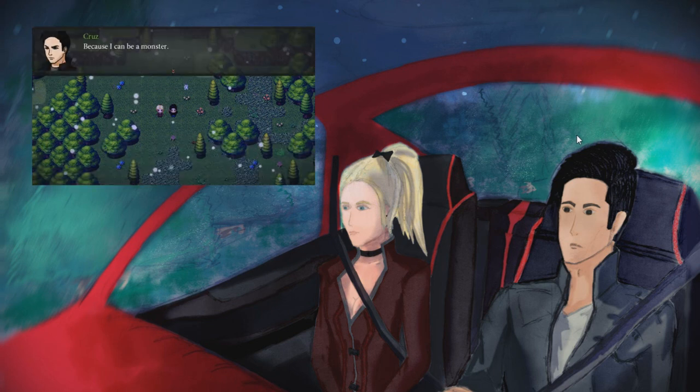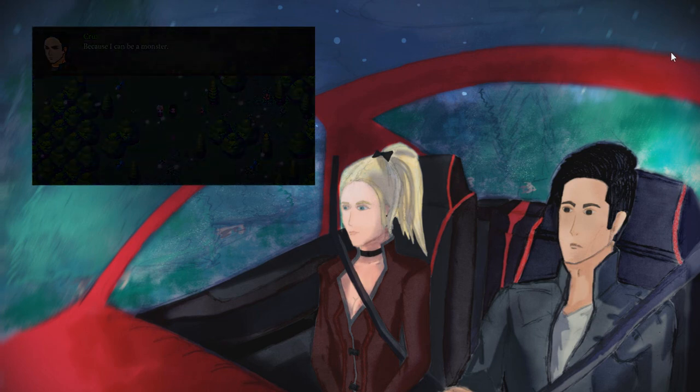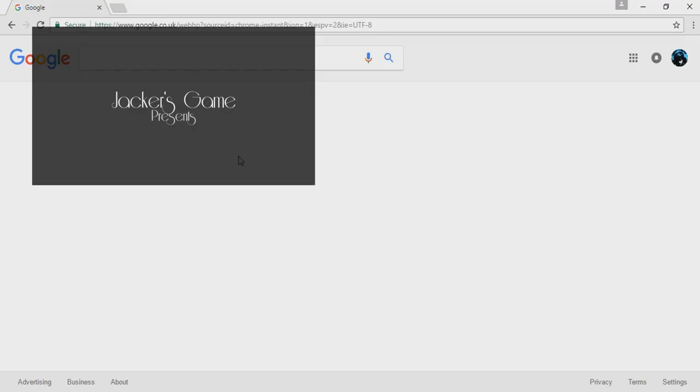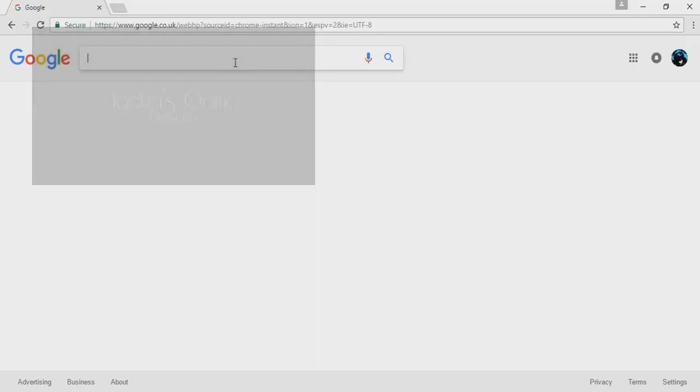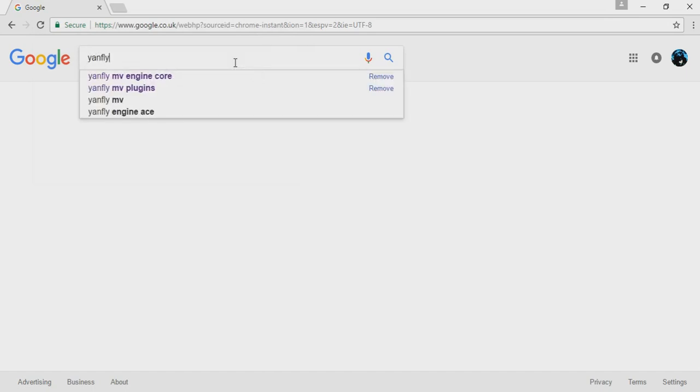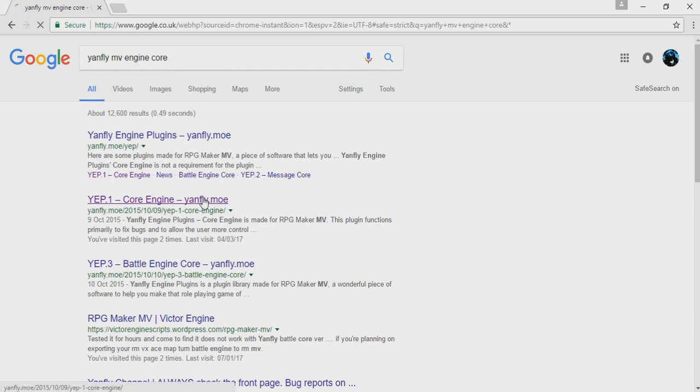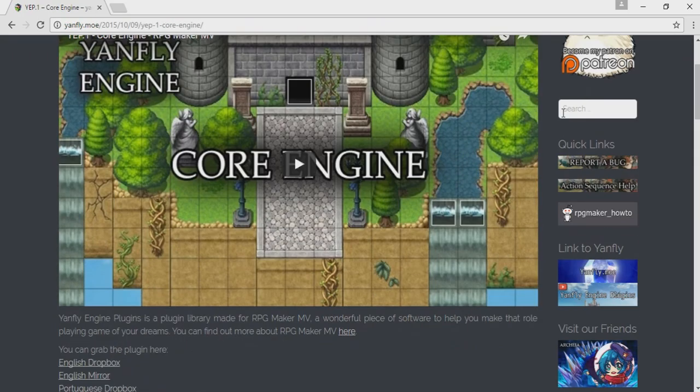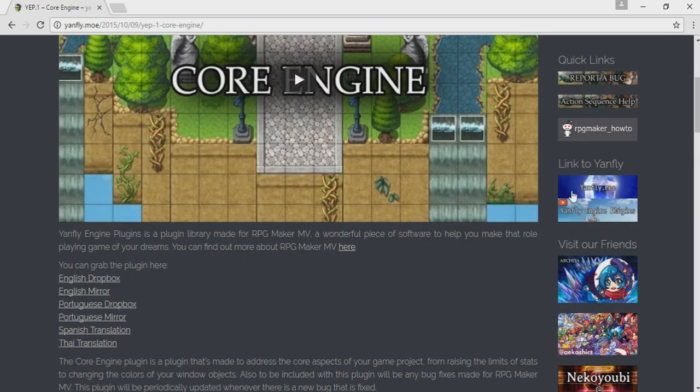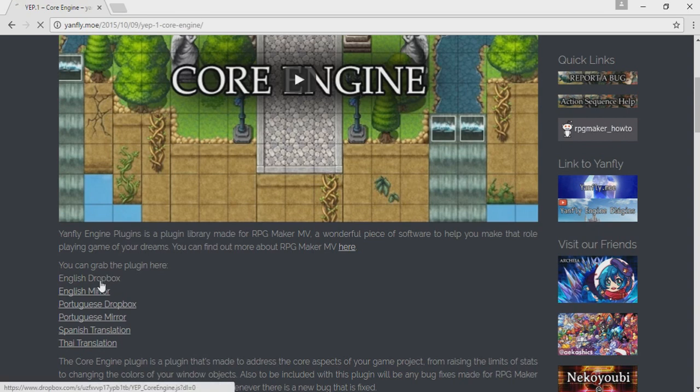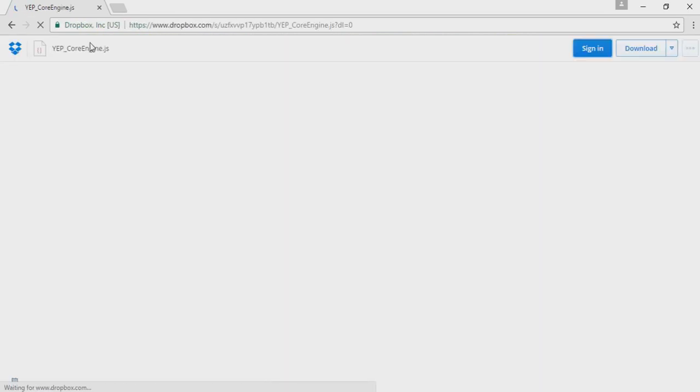To begin with, you will need to download one plugin in particular called YanFly's Engine Core. Go on Google and type it down: YanFly's MV Engine Core. Visit the official website and if you scroll down you can find the downloads. You can download the English version from Dropbox or Mirror, but in this example I'm going to use Dropbox to download it.